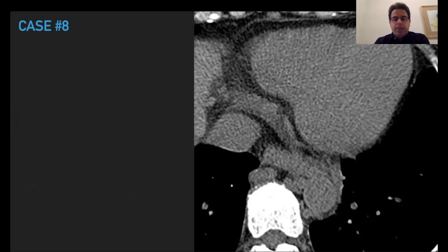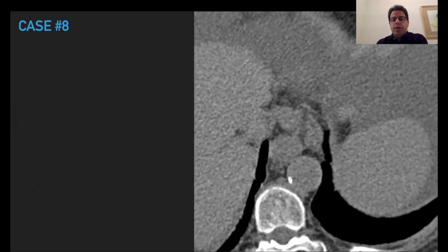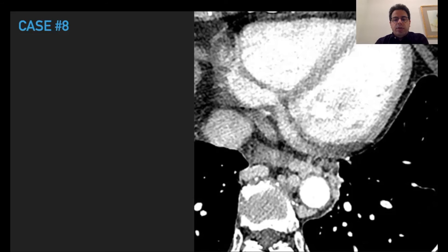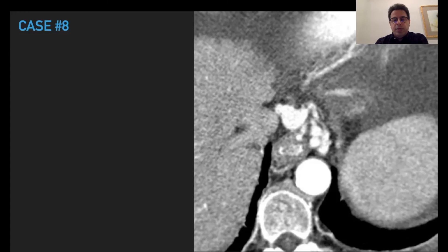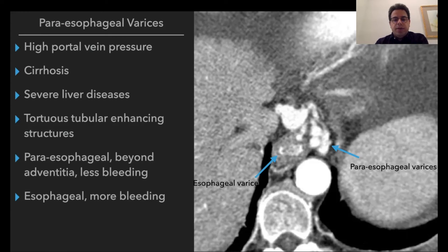Case number eight: there is a lot of soft tissue nodularity around the aorta on non-contrast CT, which at first may suggest lymphadenopathy. Lower down, more soft tissue is adjacent to the aorta, and there is a little bit of ascites with a nodular liver. Post-contrast shows significant enhancement of these nodularities. Considering the cirrhosis and ascites, these are most likely paraesophageal varices, with some areas appreciable as variceal structures. The tubular pattern of enhancement and abdominal findings help differentiate this case.